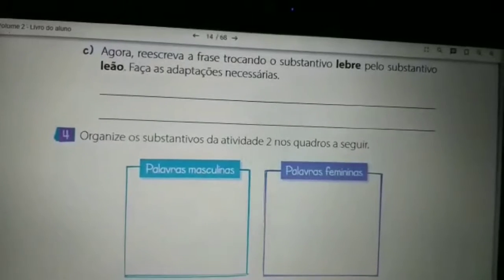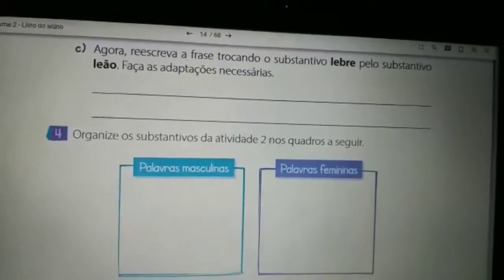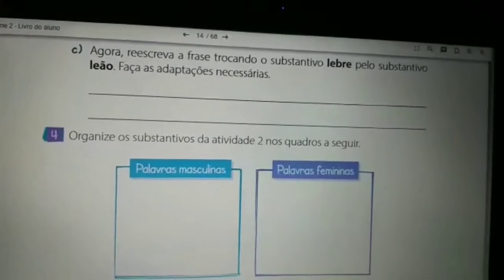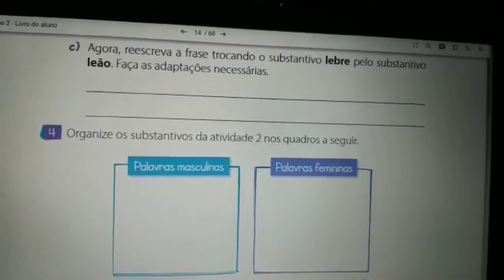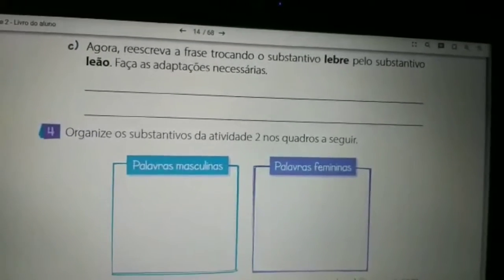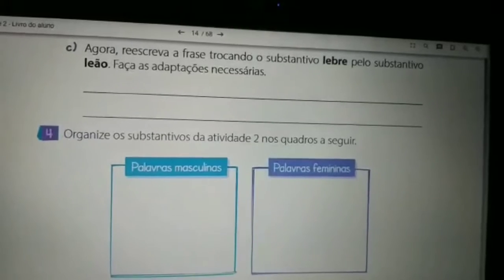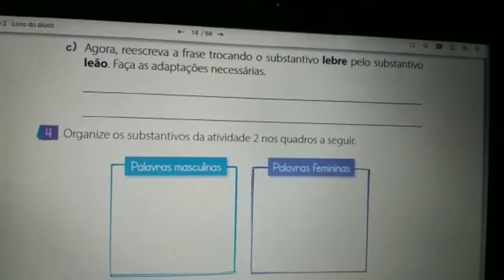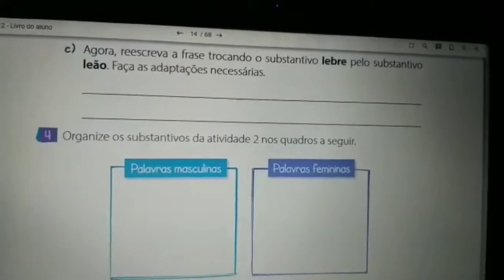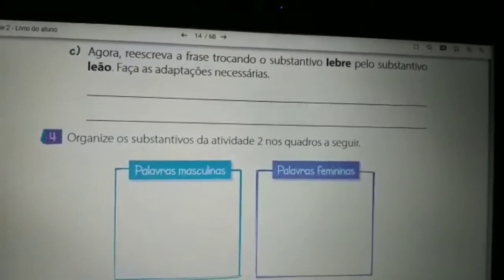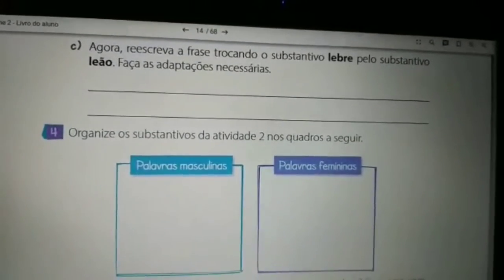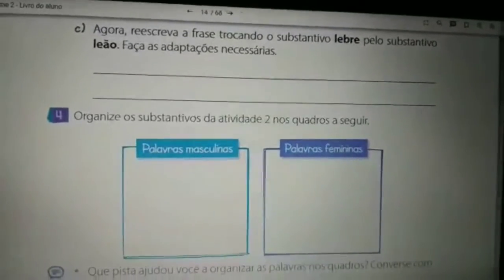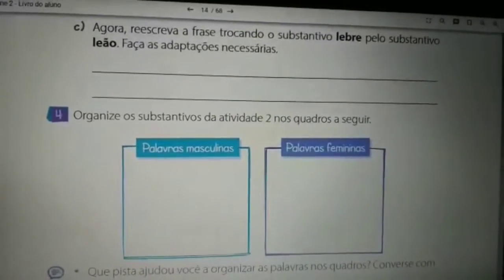A questão de letra C, vocês vão reescrever a frase que está lá no número 3. Vocês vão fazer a troca do substantivo lebre pelo substantivo leão. E na hora de fazer a reescrita da frase, vocês podem fazer as adaptações necessárias. Então, voltem na número 3 e reescrevam a frase trocando o substantivo lebre pelo substantivo leão.